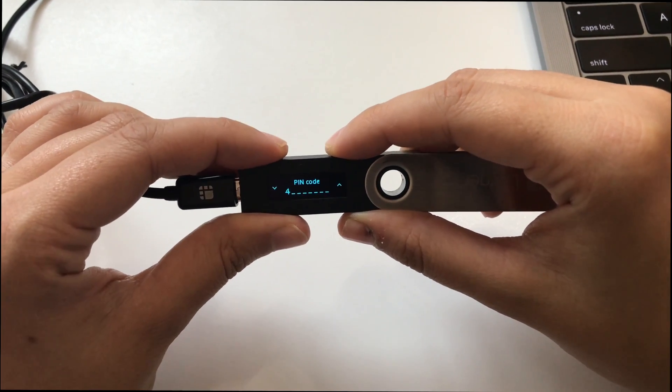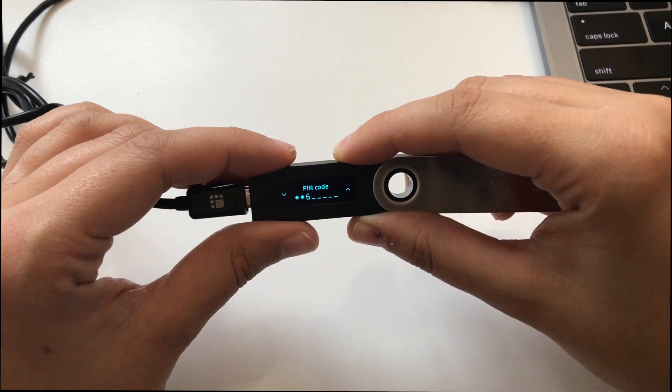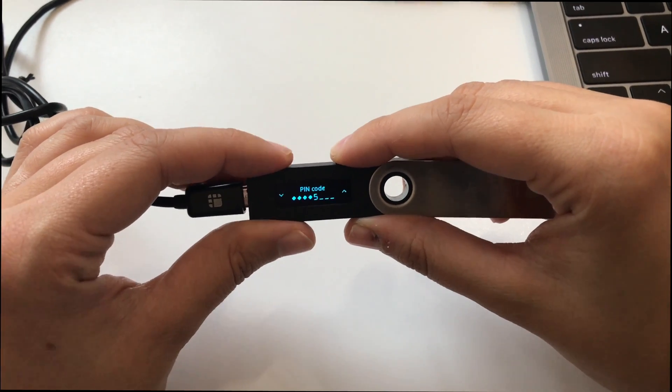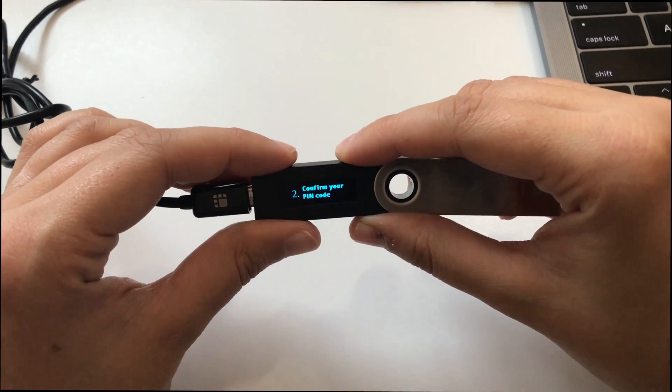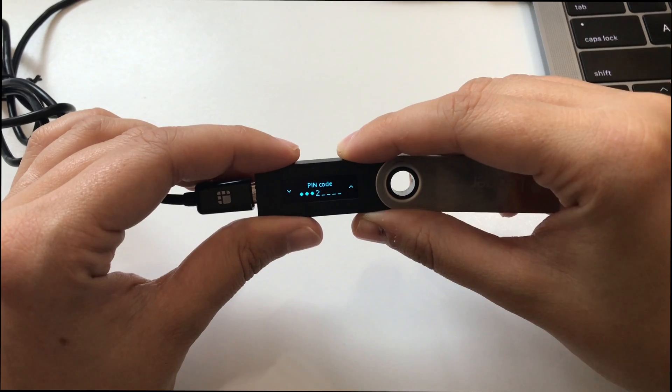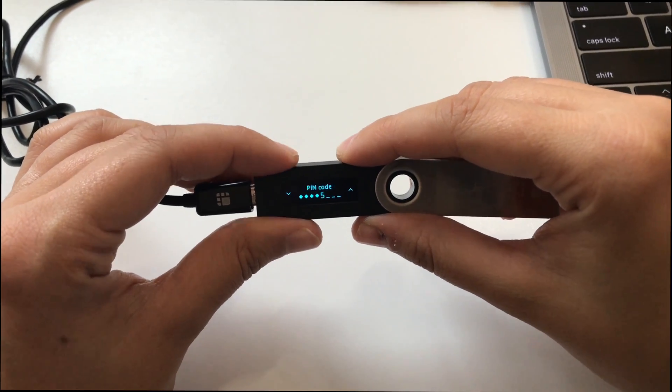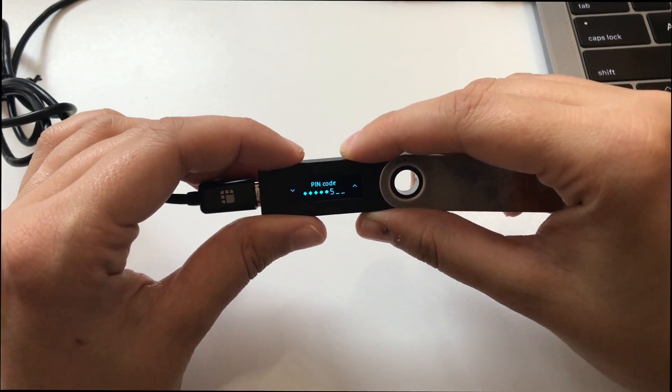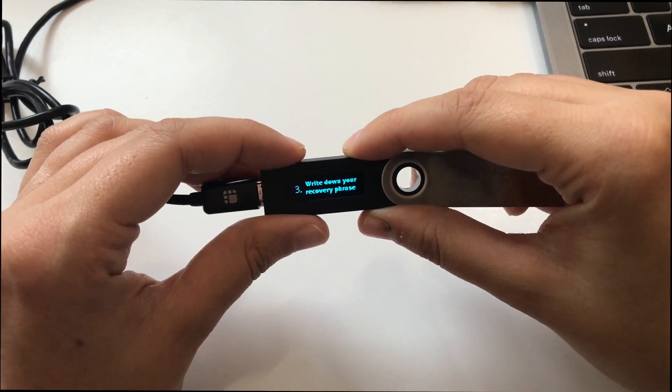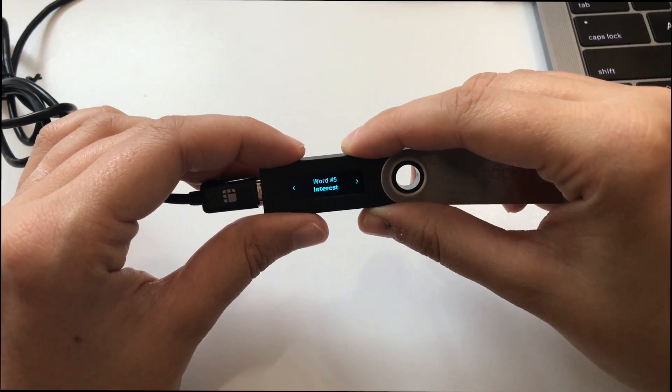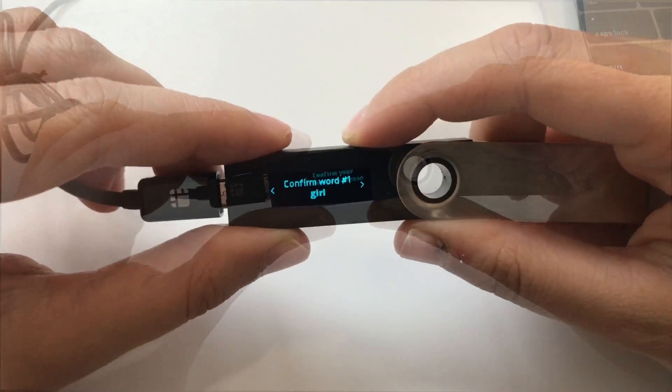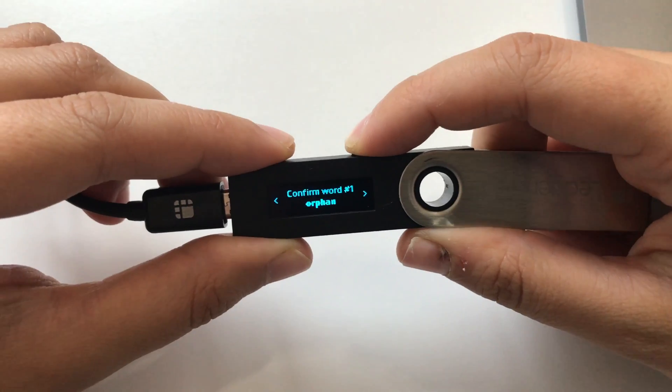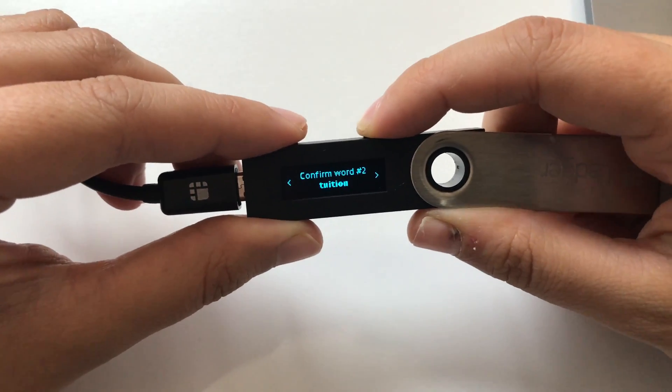Choose an 8-digit PIN code. Re-enter your 8-digit PIN code. Write down your recovery phrase and re-enter your recovery phrase.